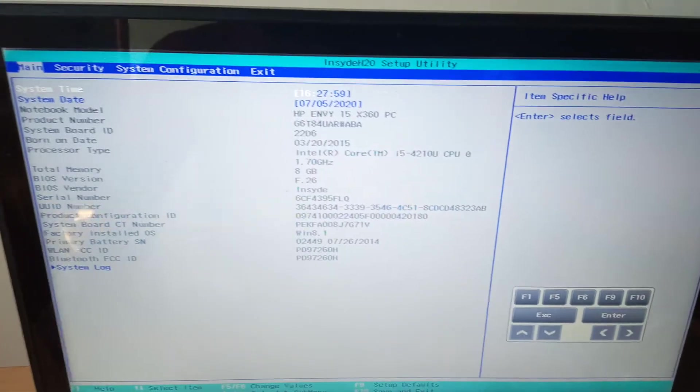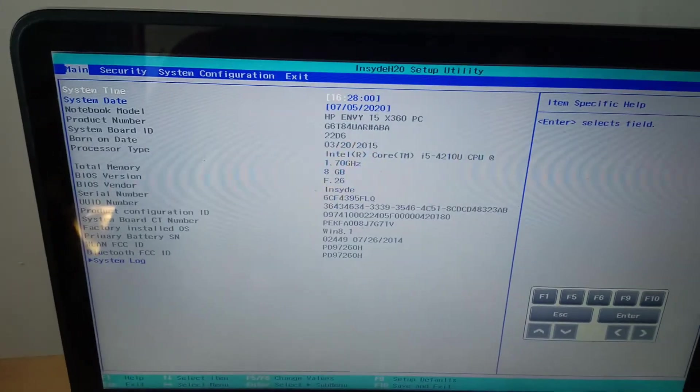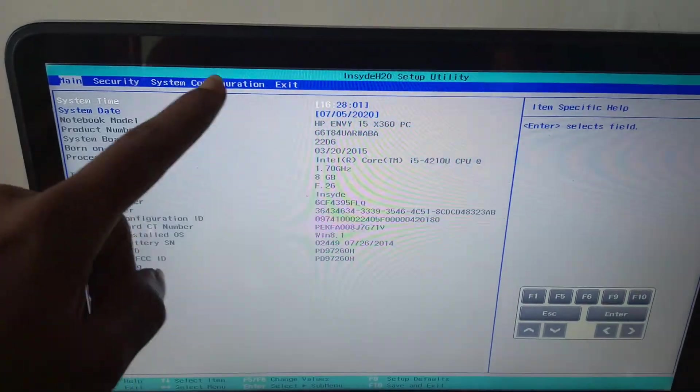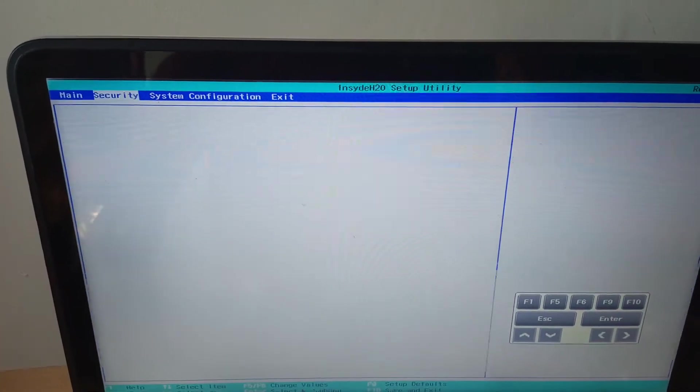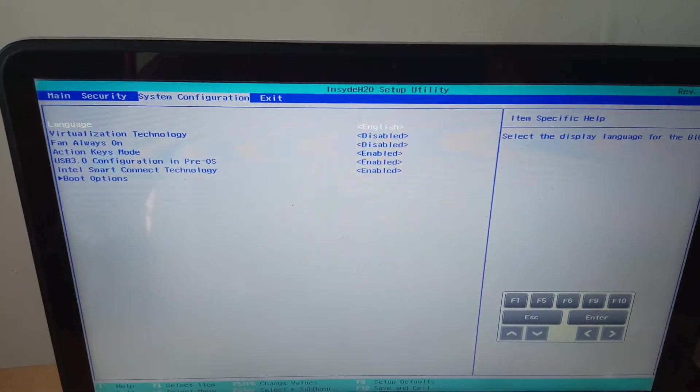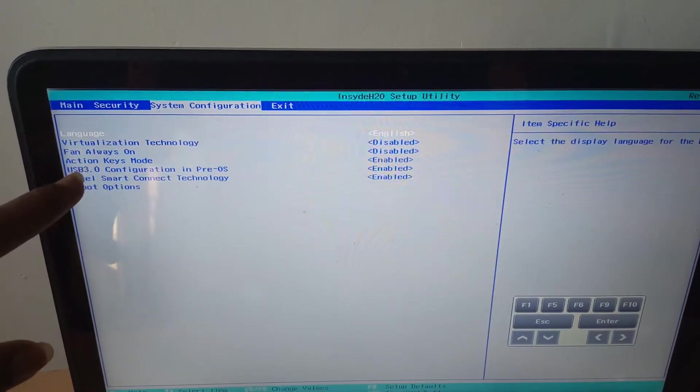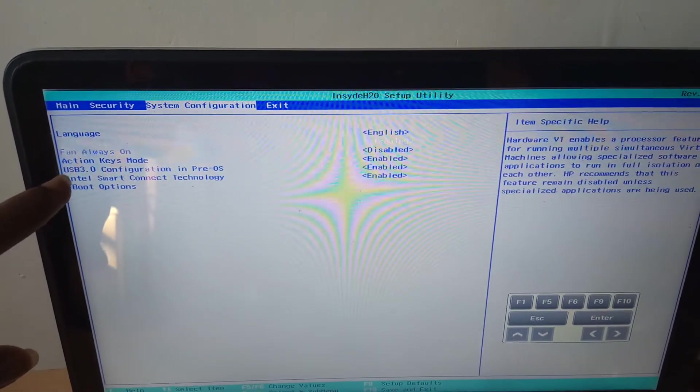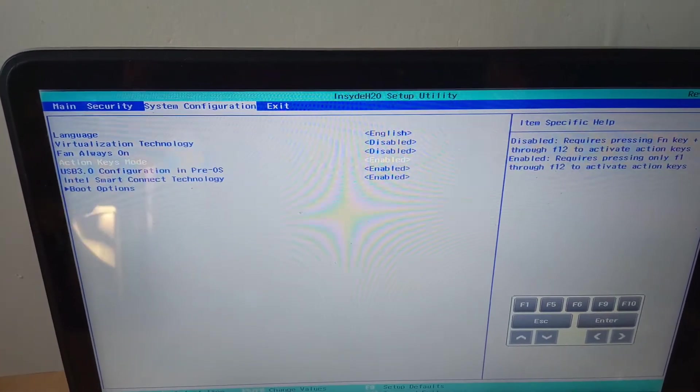I want you to go to System Configurations. In System Configurations you'll see down here Action Keys Mode.